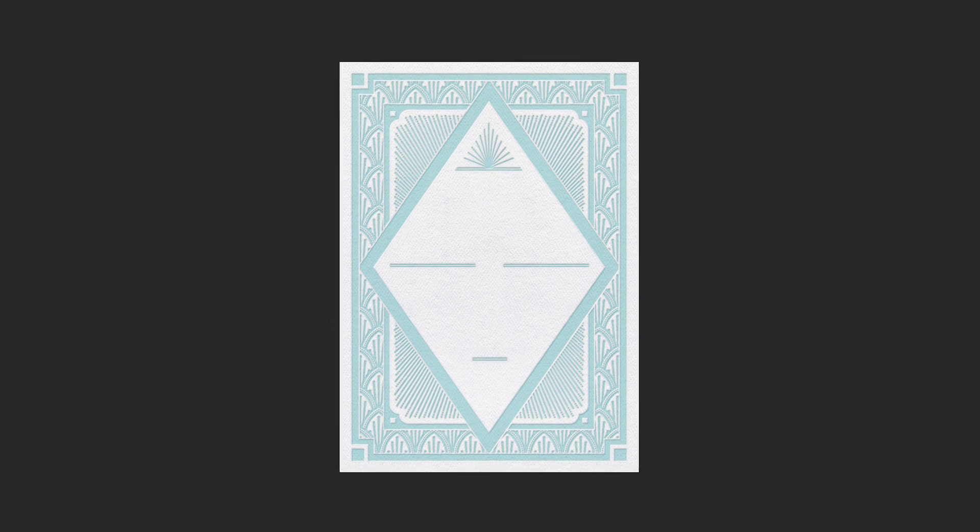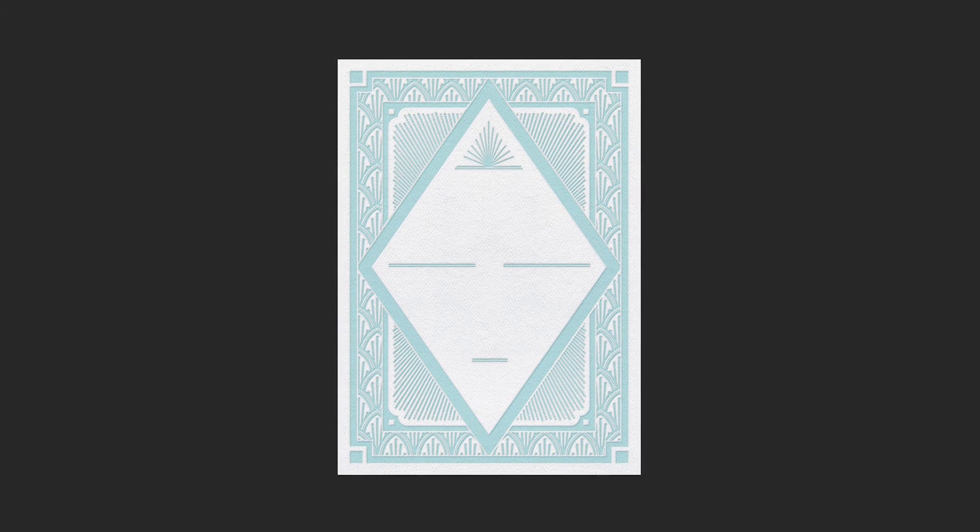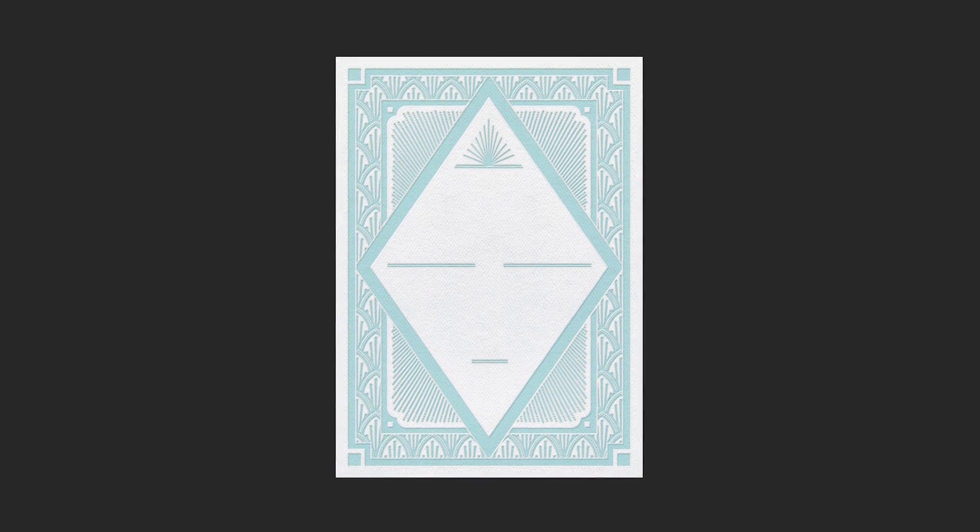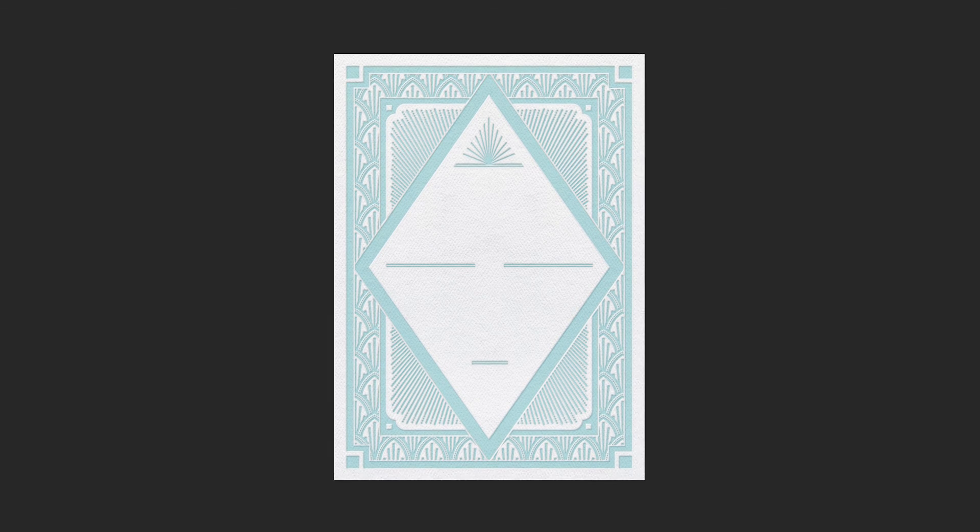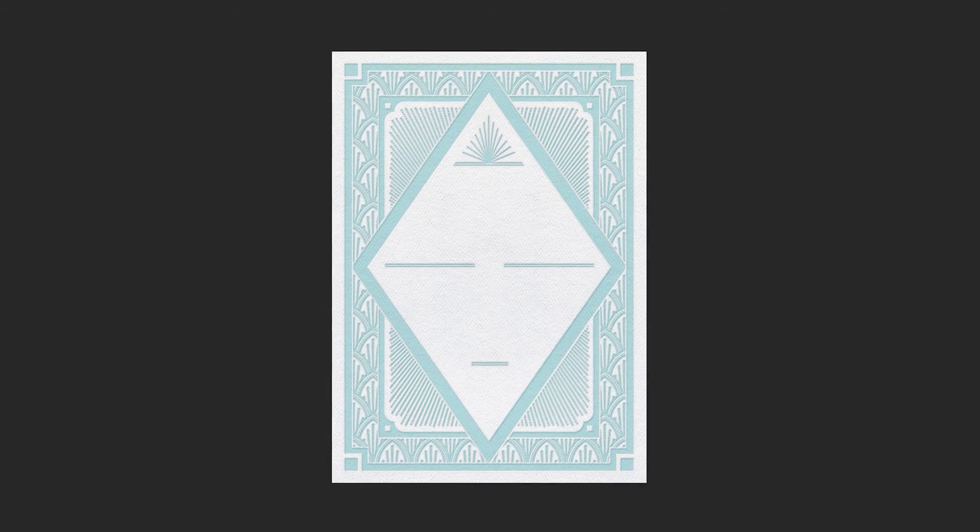Congrats! You've now learned the technique for achieving a realistic letterpress effect in a digital design.